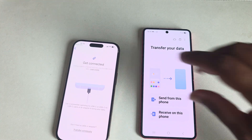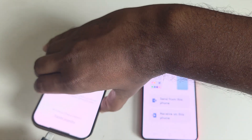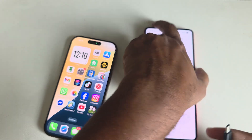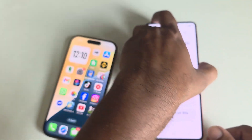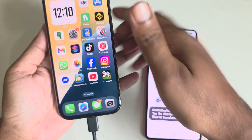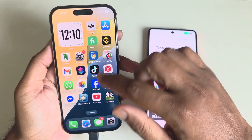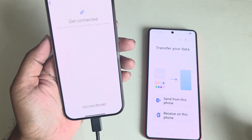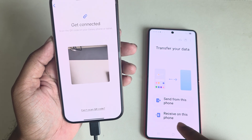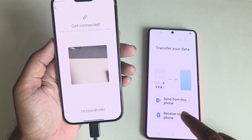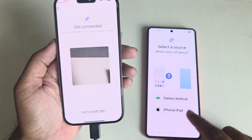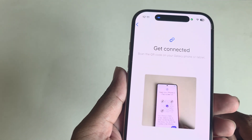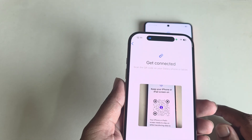Now connect to my phone. Once you connect, go to the apps again, then press on 'Transfer Wirelessly.' At the same time, press 'Receive' on the other phone — the iPhone or Android — and you need to scan the QR code.